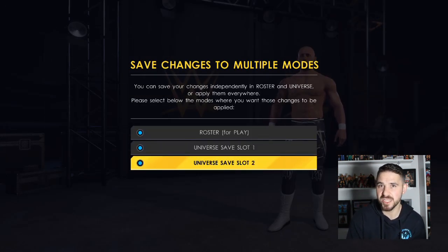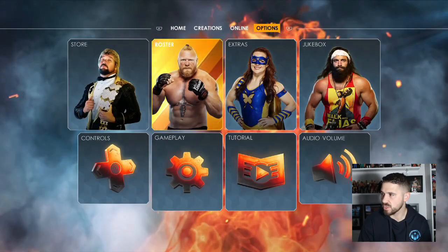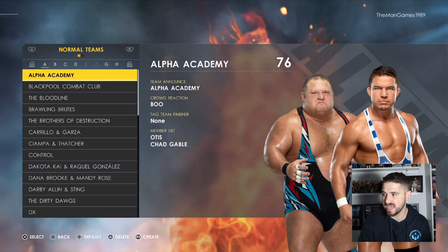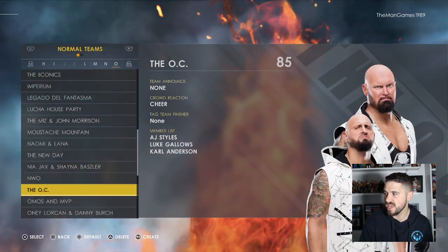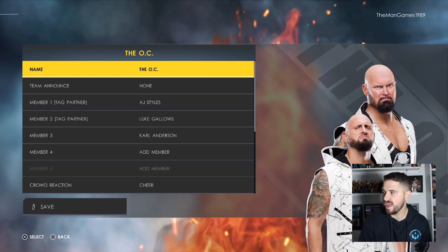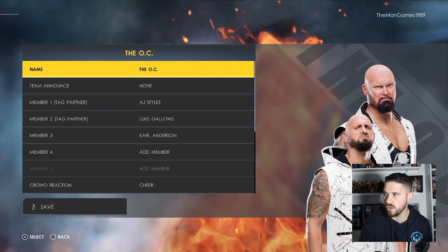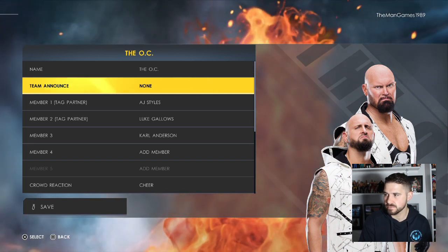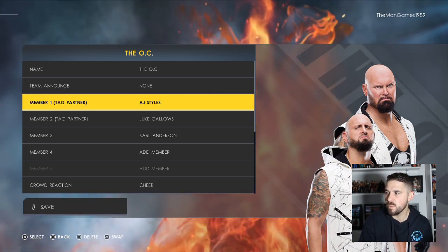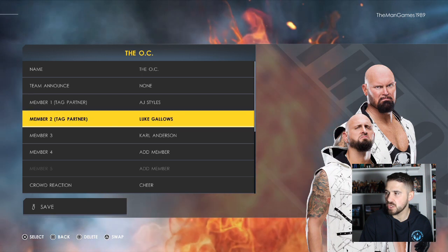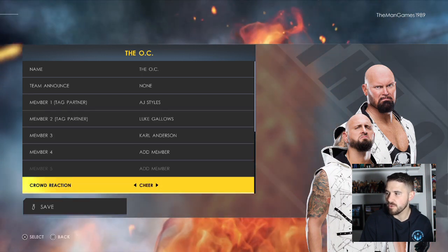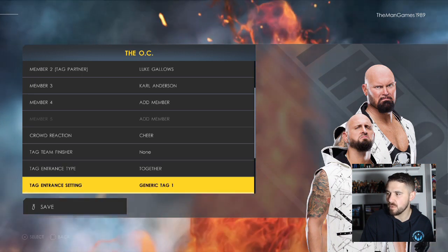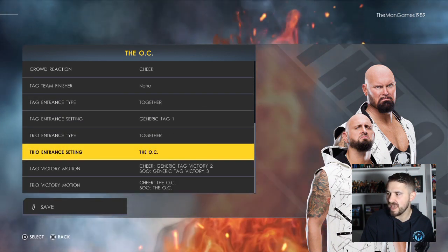Go to options, to roster, edit teams. Press R3 to create a team. The name is the OC. For the team announcement, there isn't an OC option so we left it blank. Member number one is AJ Styles, two is Luke Gallows, and three is Karl Anderson. Crowd reaction wants to be cheer. We're not going to worry about the tag team entrance today — we're going straight into the trio's entrance.